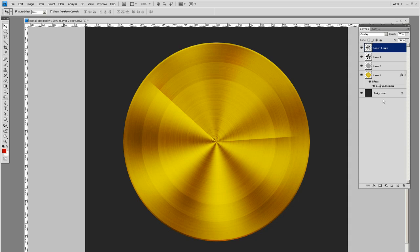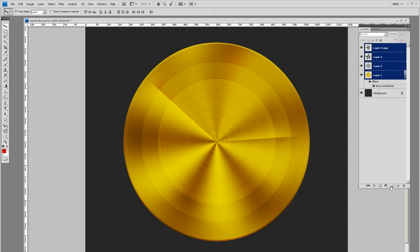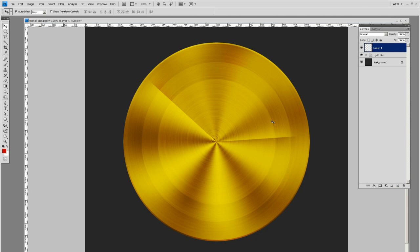If you hold shift and select all these layers and then click the folder icon below, we can group those into a folder. I'm going to call this gold disc. Let's go ahead and make a new layer. Turn our guides back on and let's make a star.